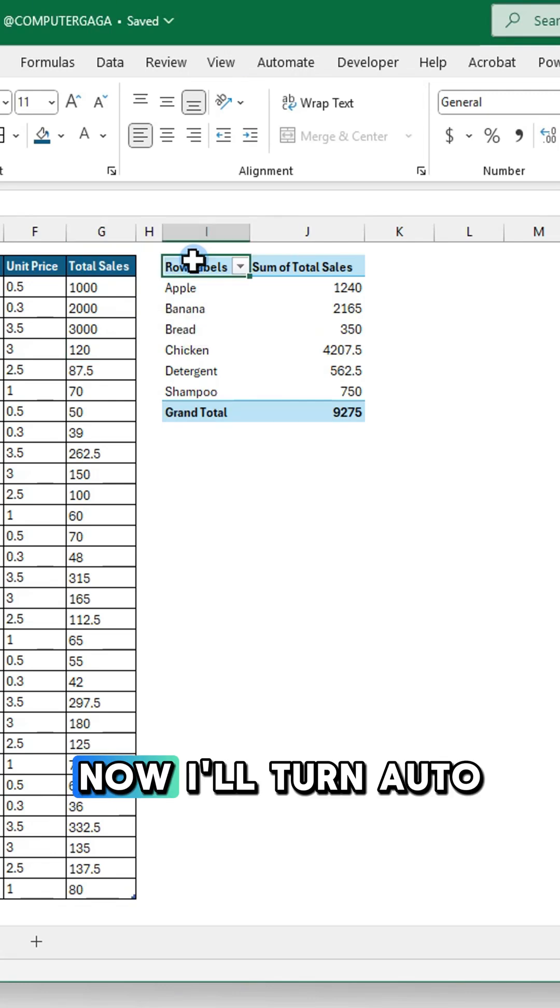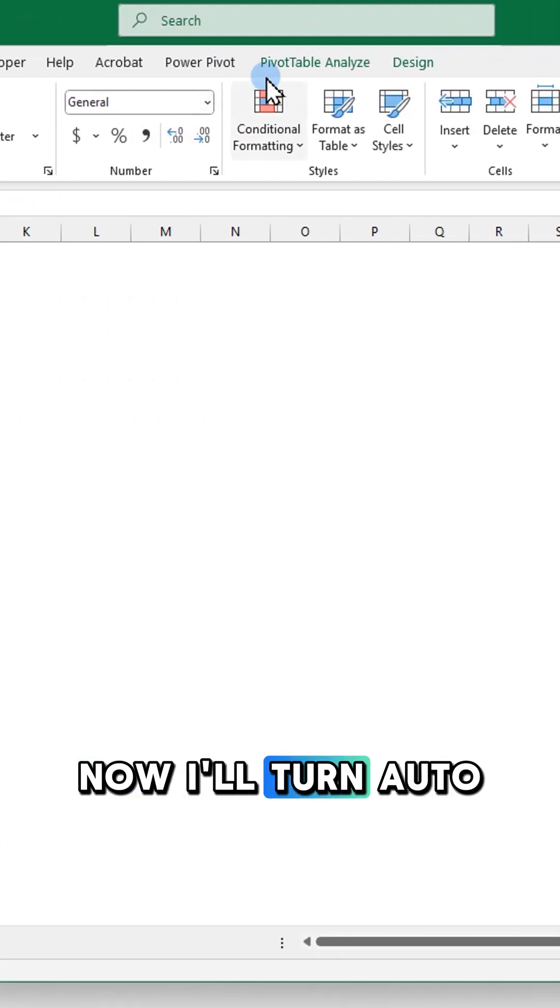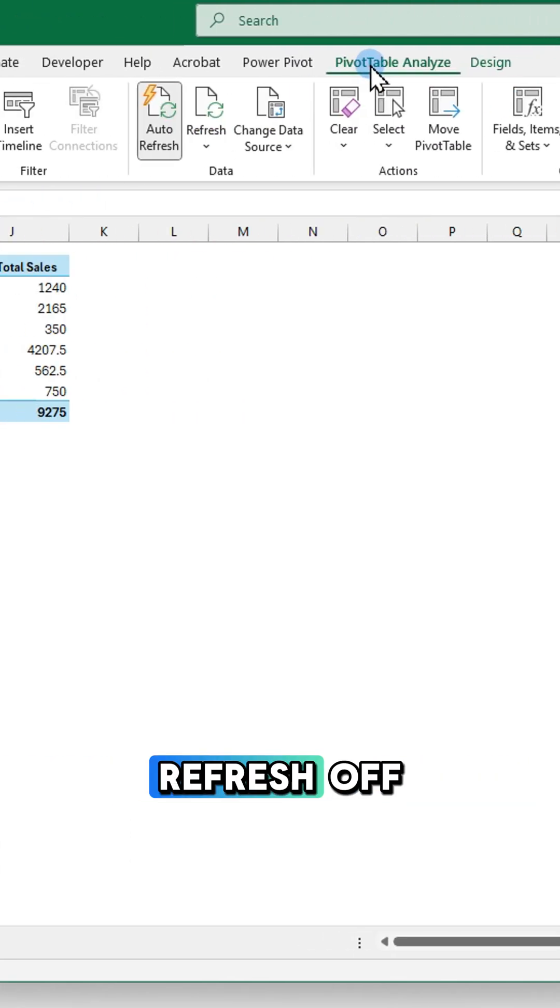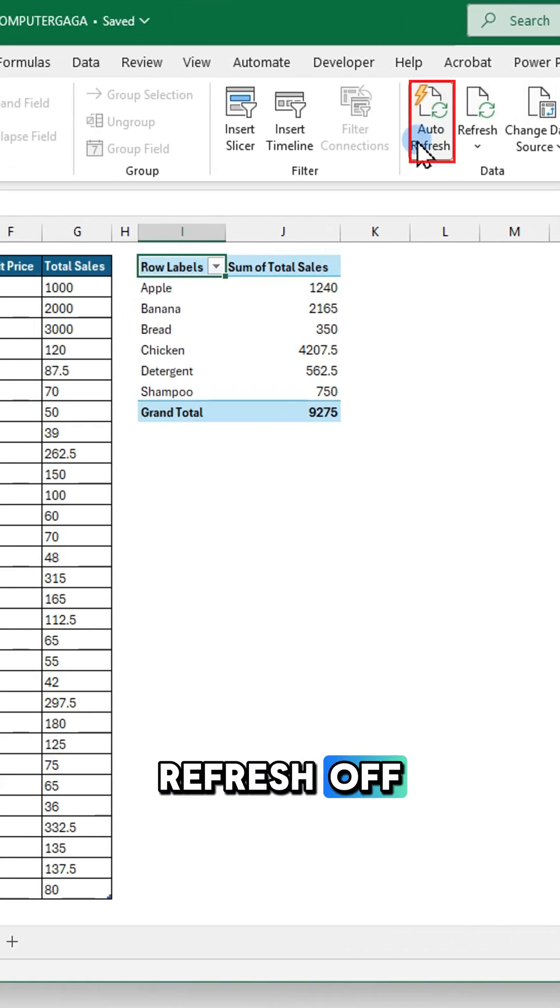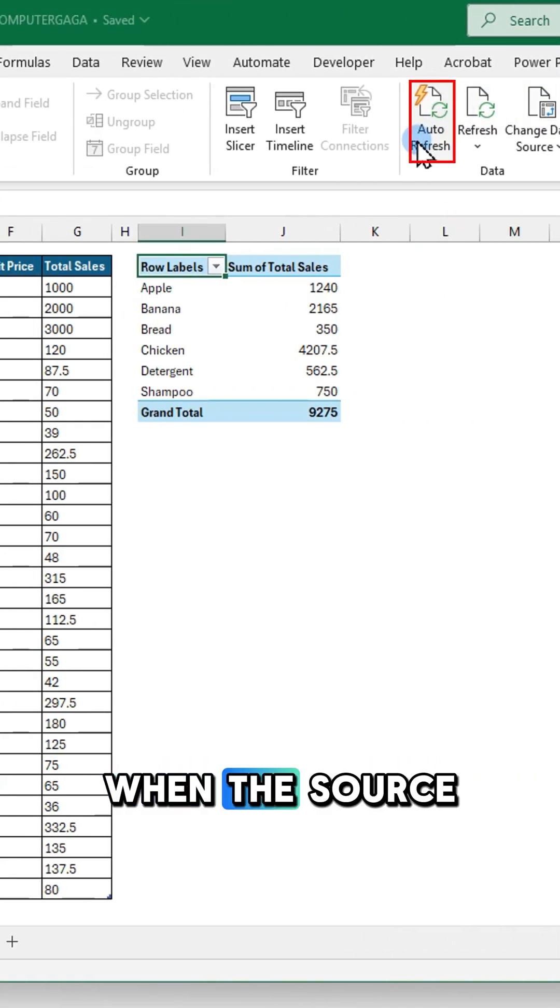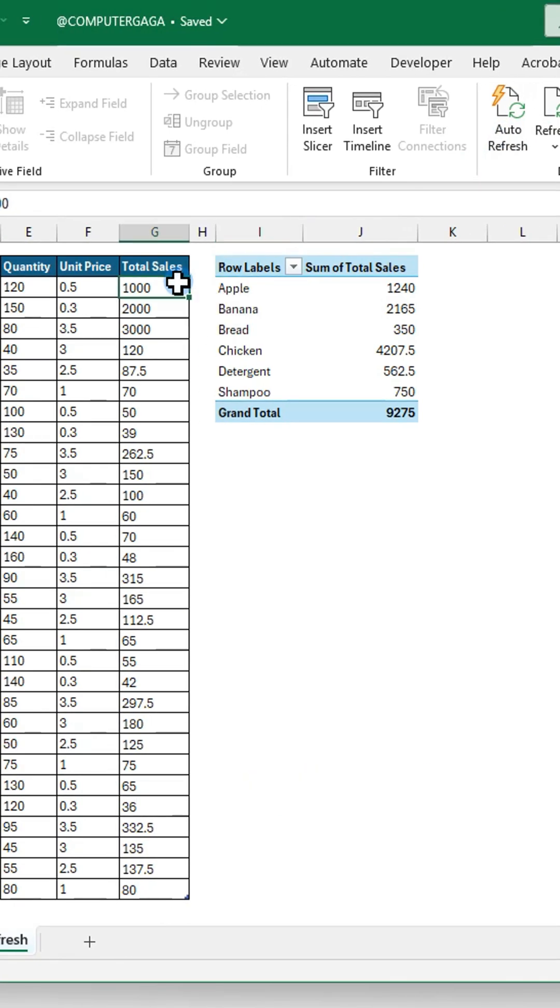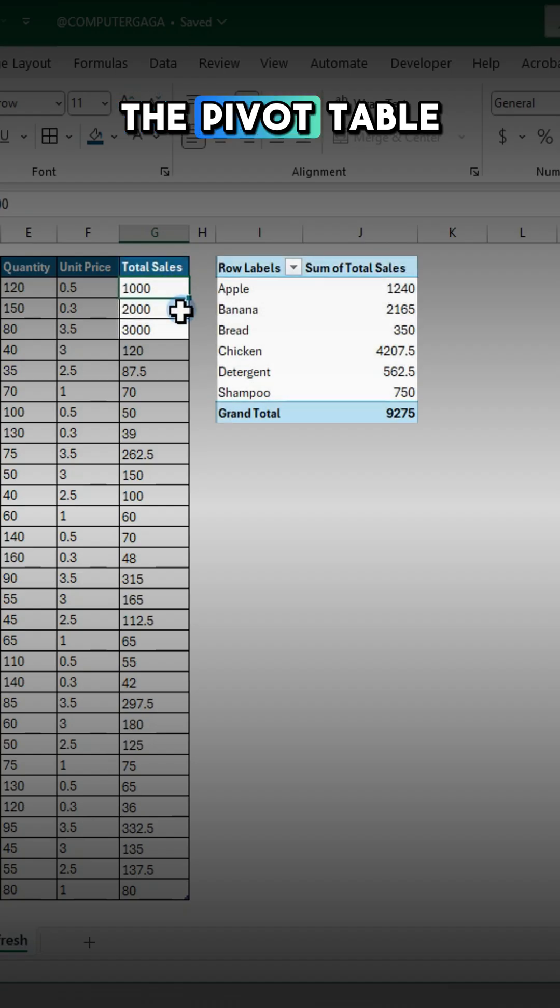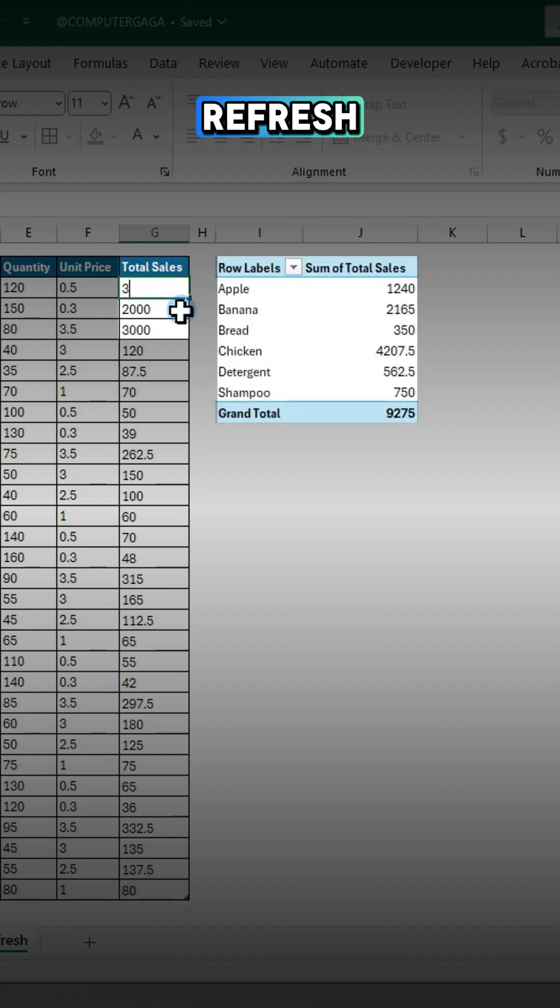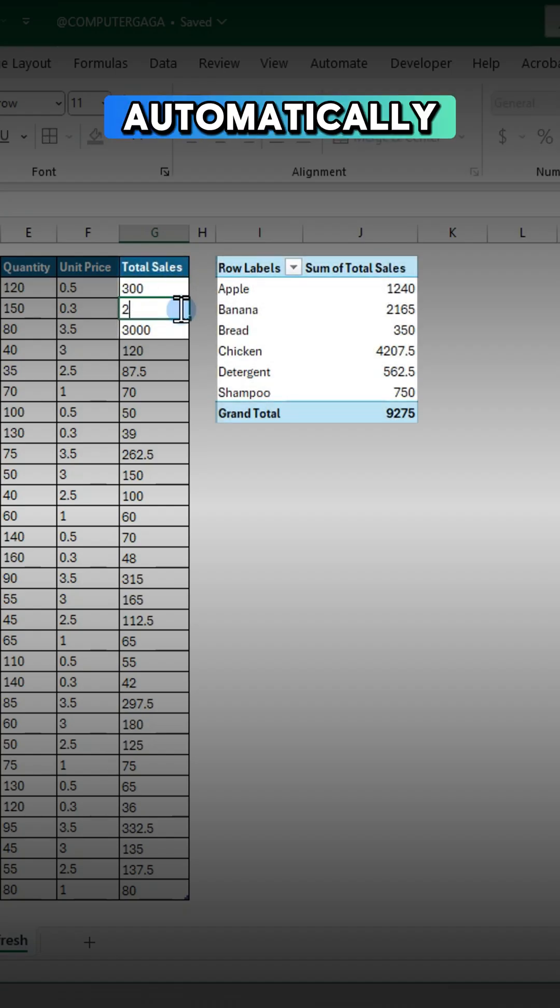Now I'll turn auto refresh off. When the source data changes this time, the pivot table won't refresh automatically.